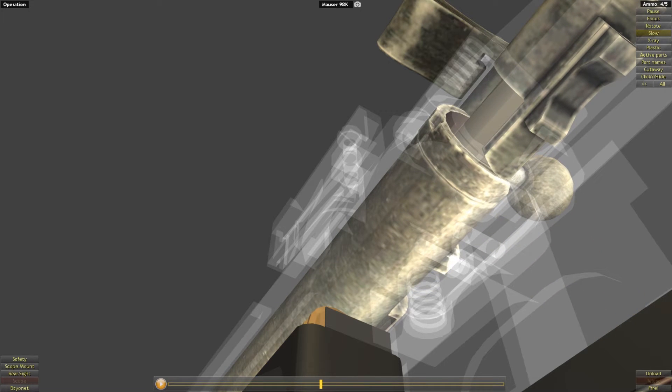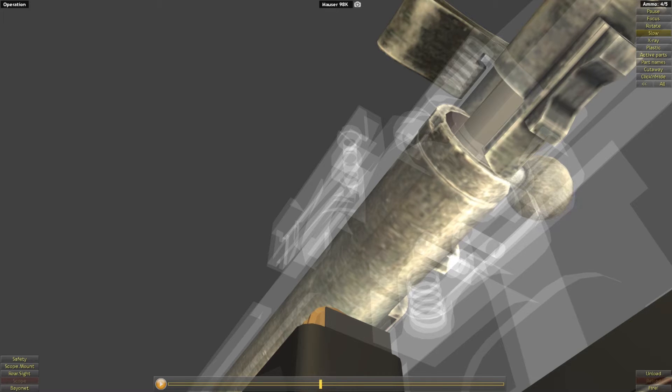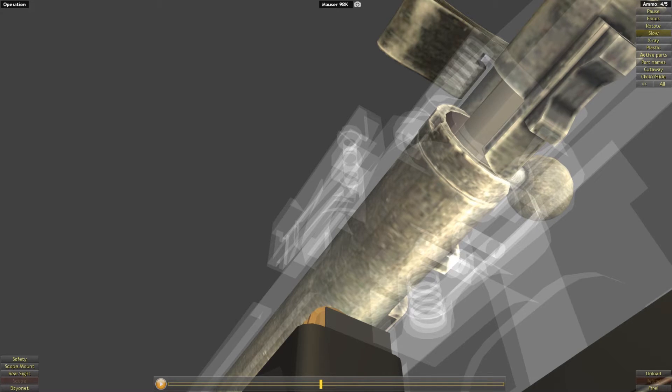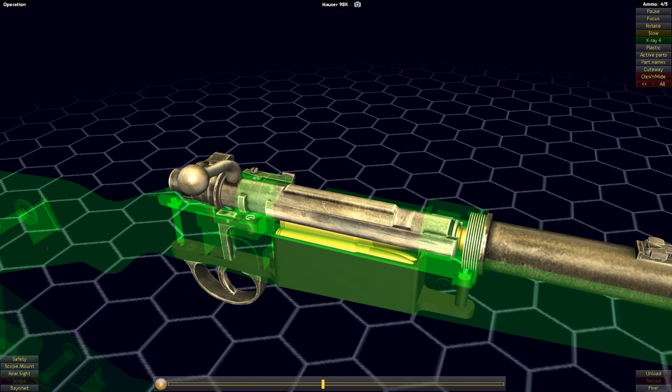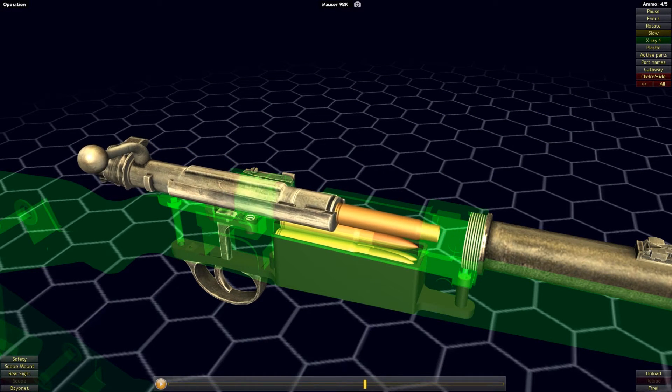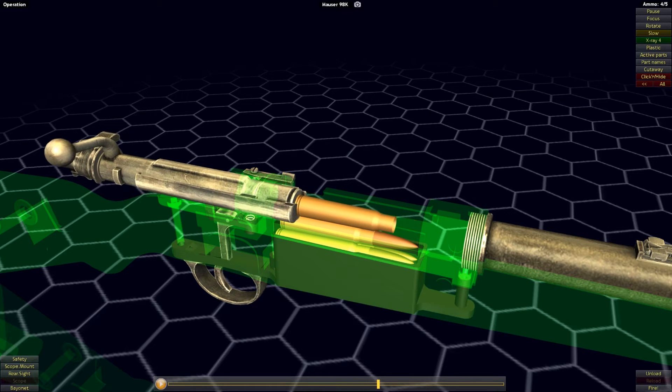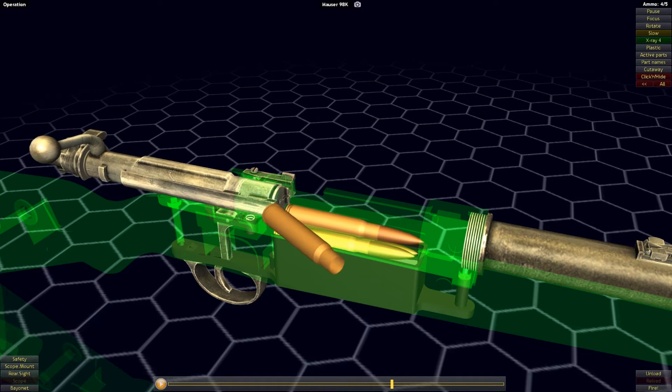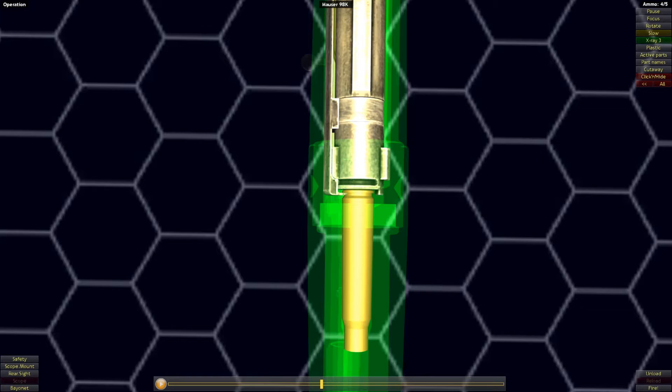It is at this point of rotation of the bolt that the operator of the firearm will experience resistance of the striker's spring, requiring a bit of force to be exerted. Once the bolt is fully rotated, it can be pulled to the rear, at which point the spent cartridge is extracted and ejected.